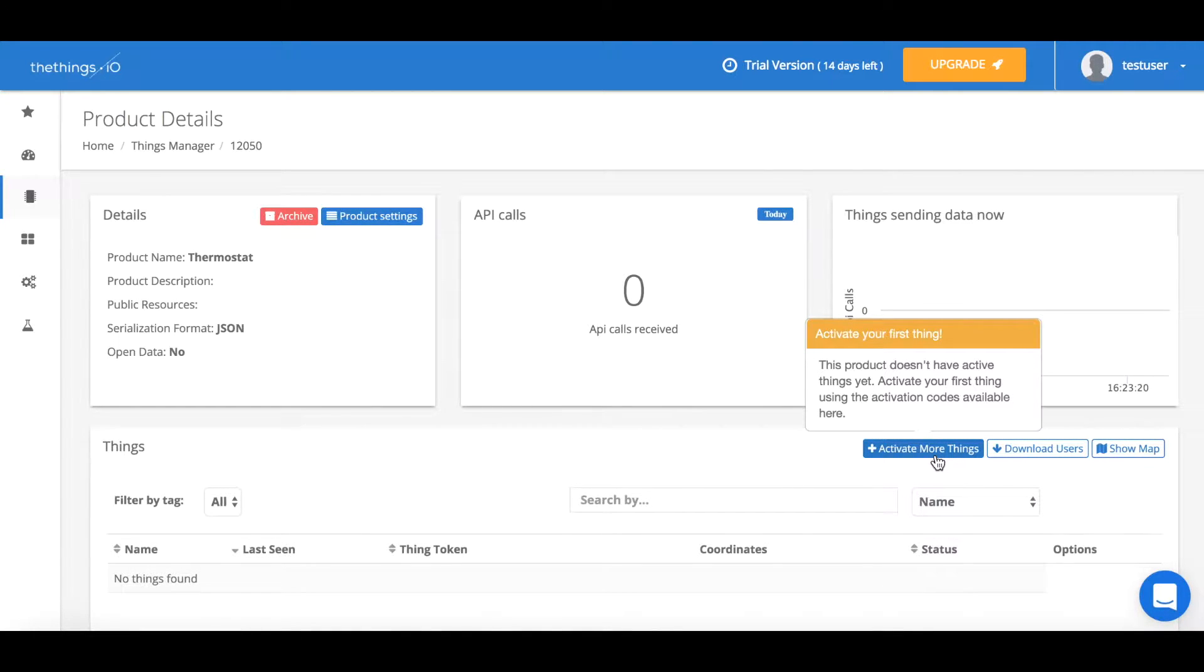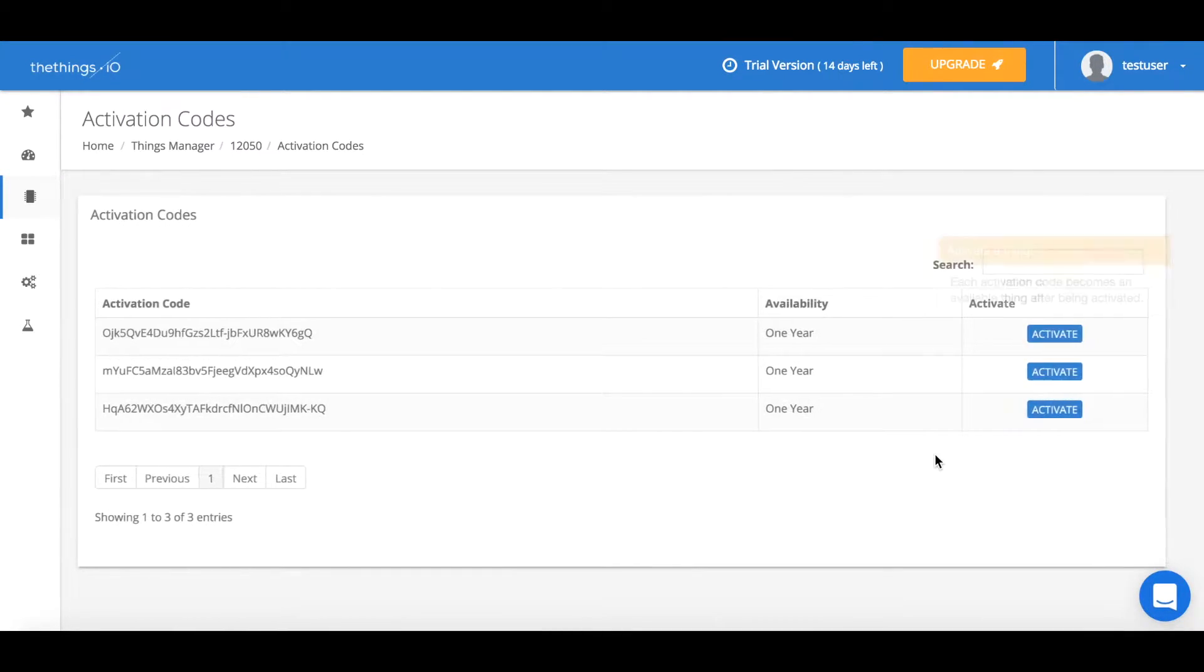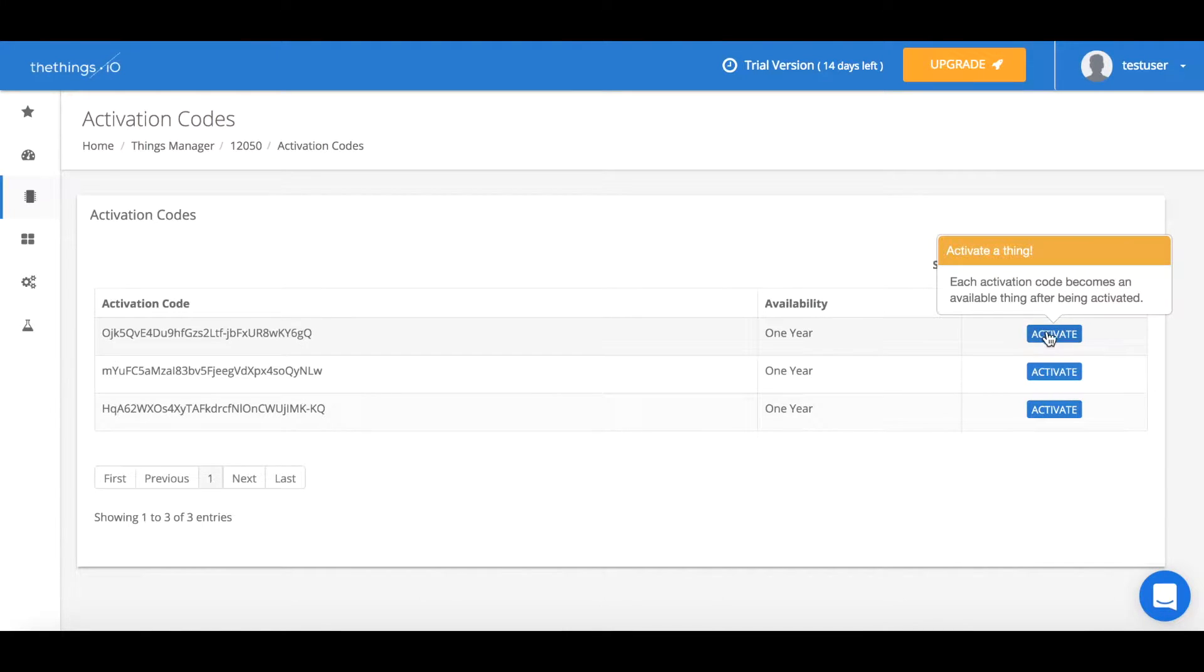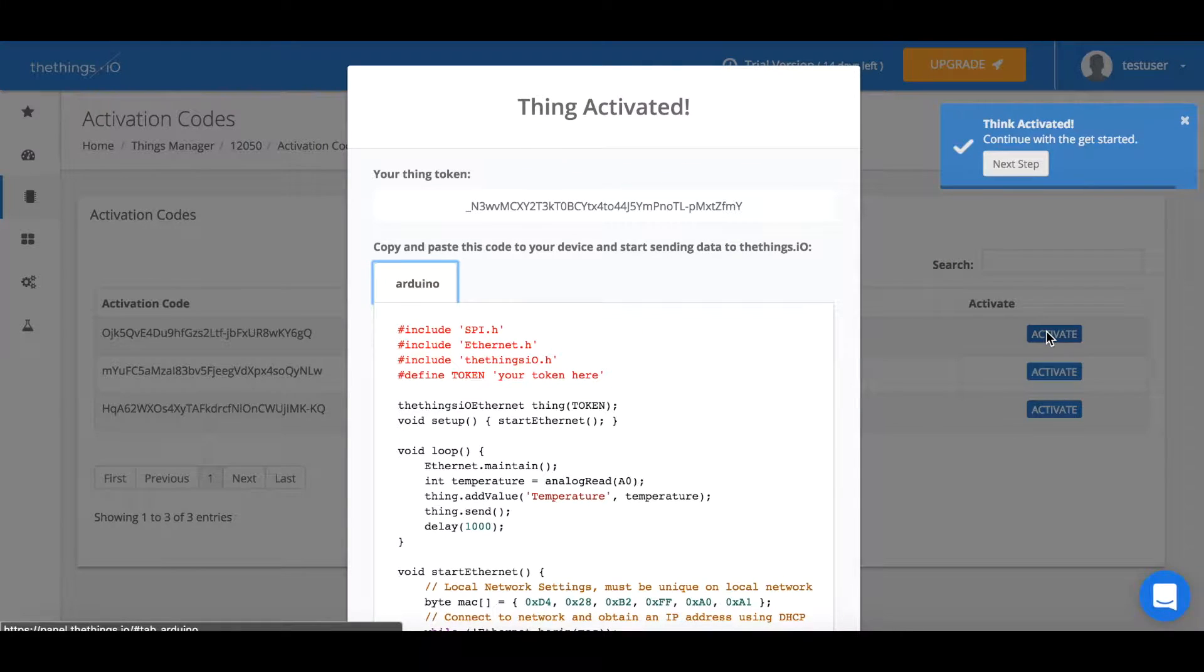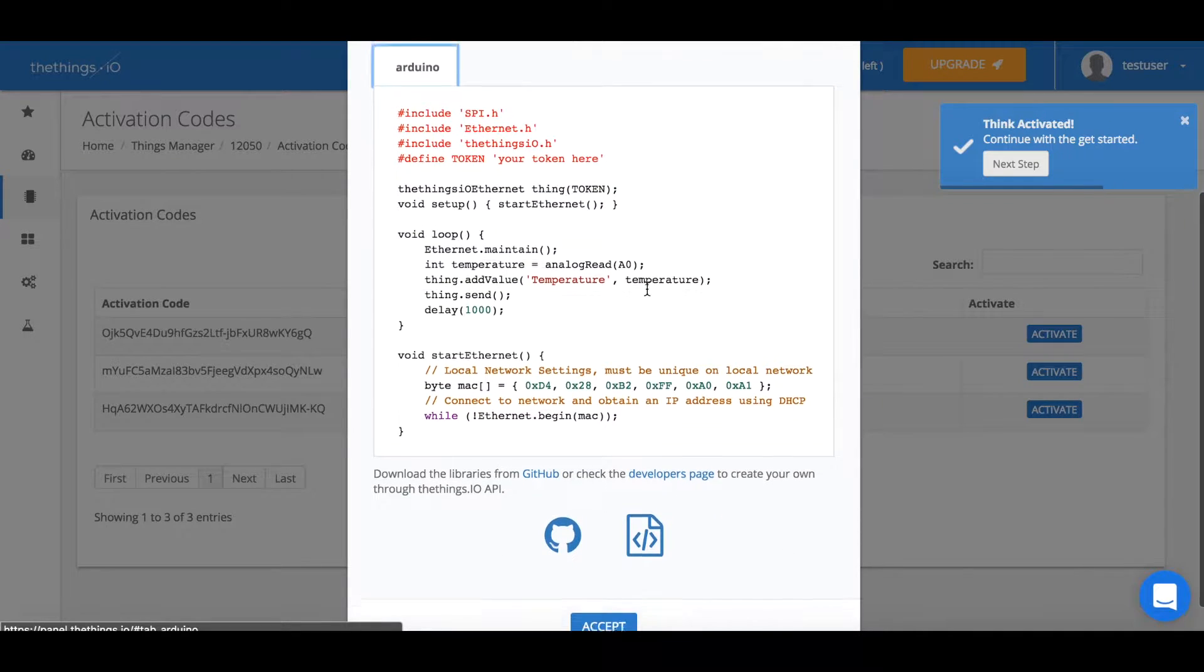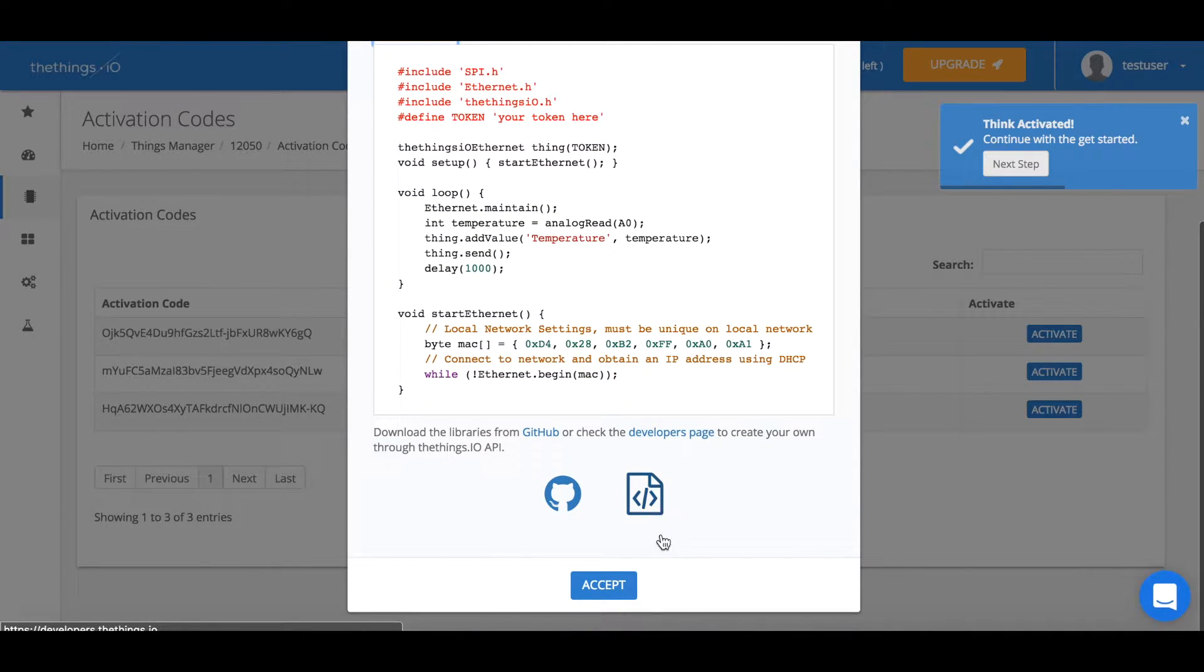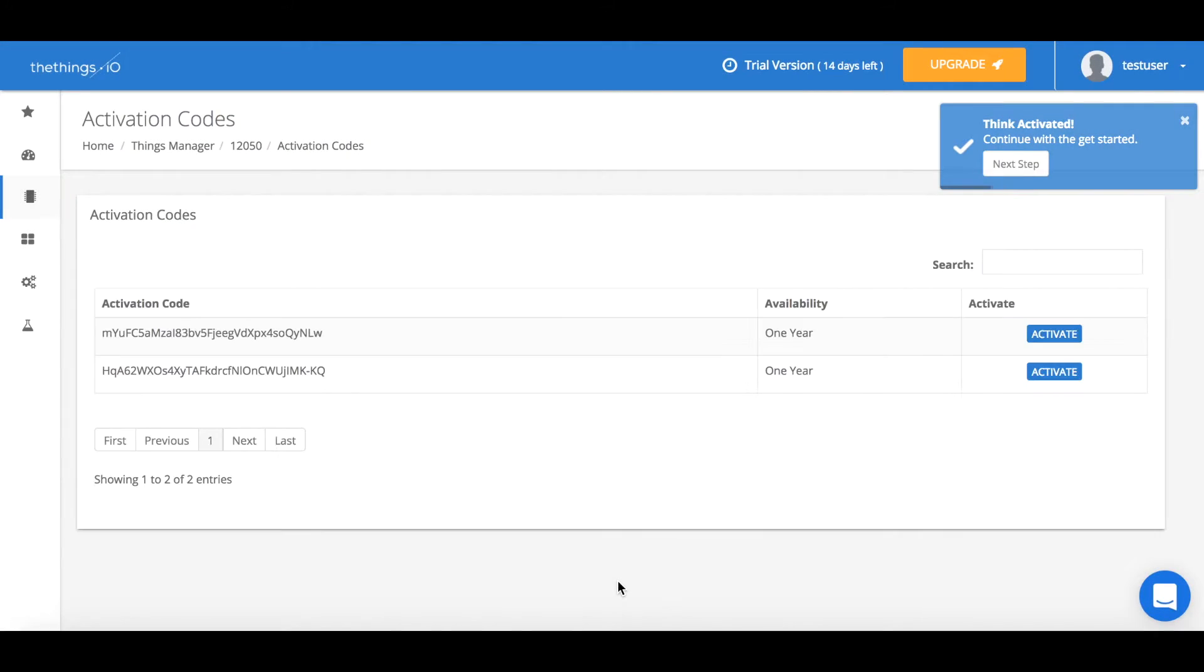Now we should go down to activate more things and it will take us to our activation codes where we'll choose one and press activate. We can either copy and paste the code and edit it or we can press accept.